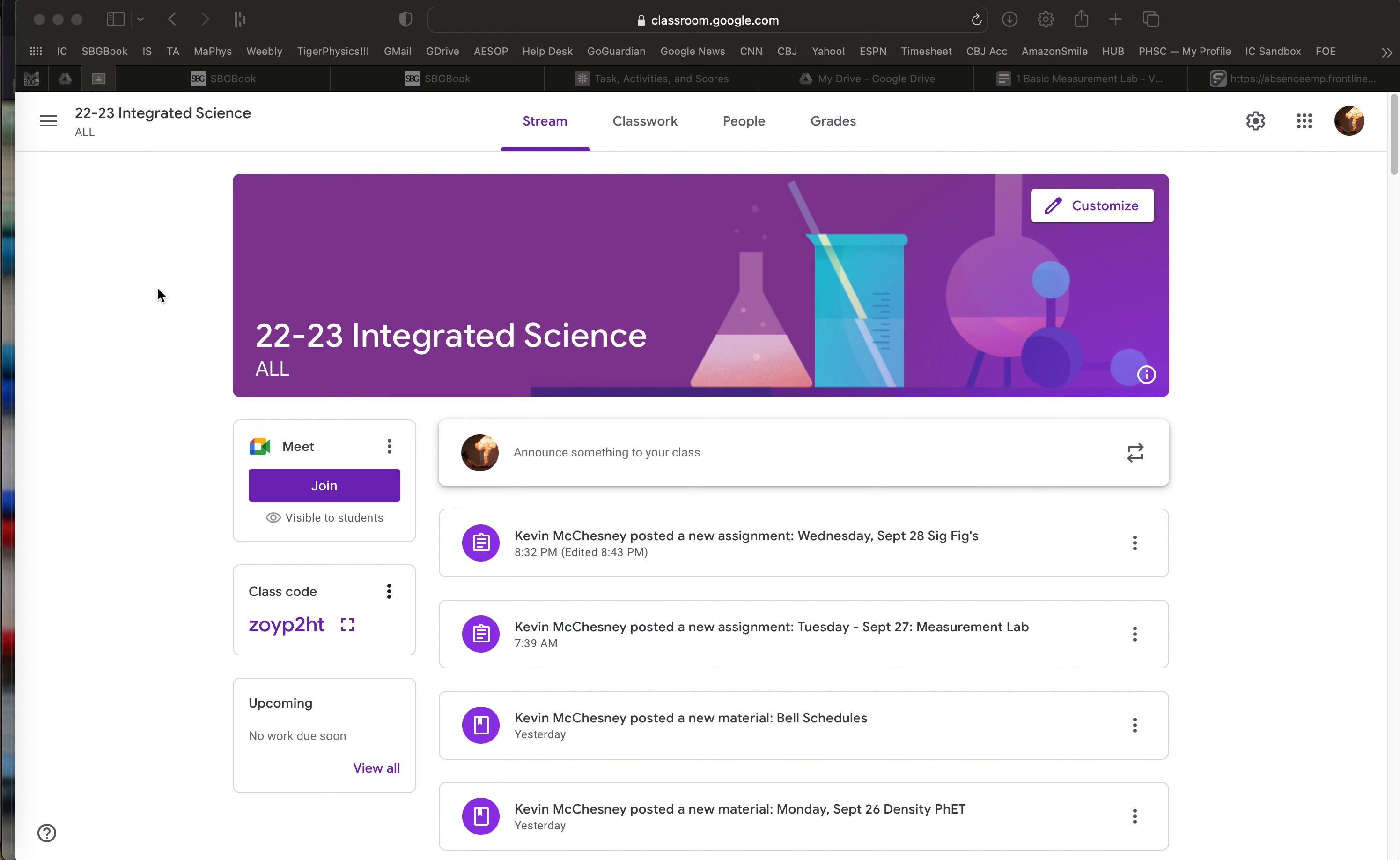Hello, I am Mr. McChesney and I made this video to help you better understand how your student is being graded in this course using standards-based grading.